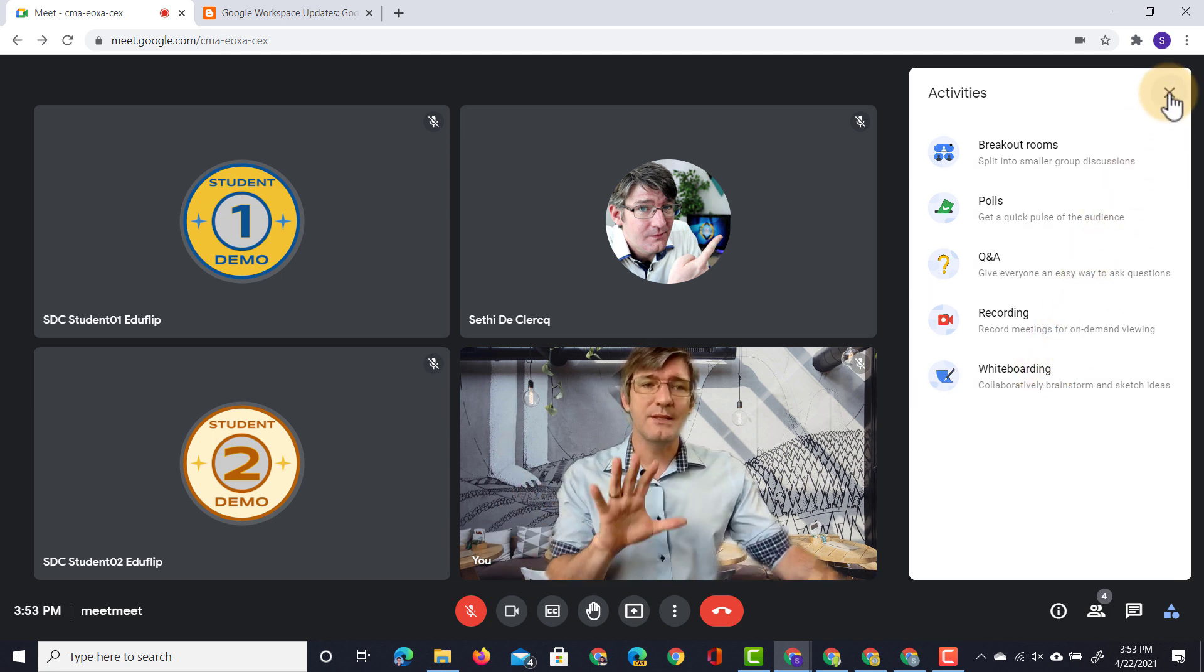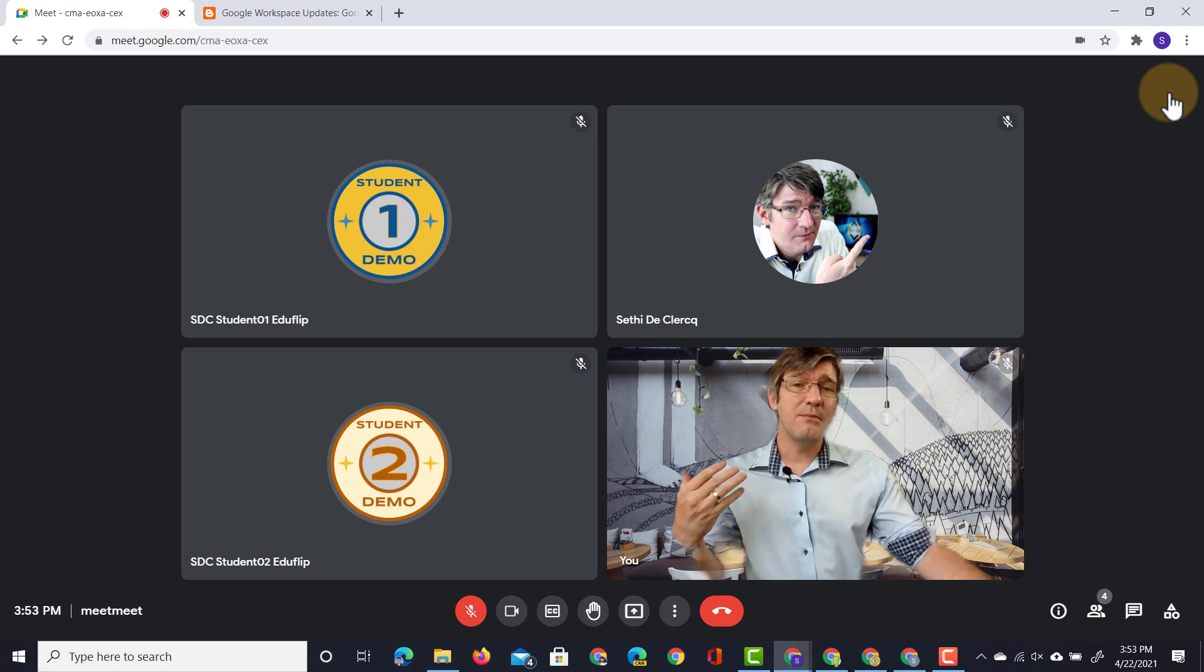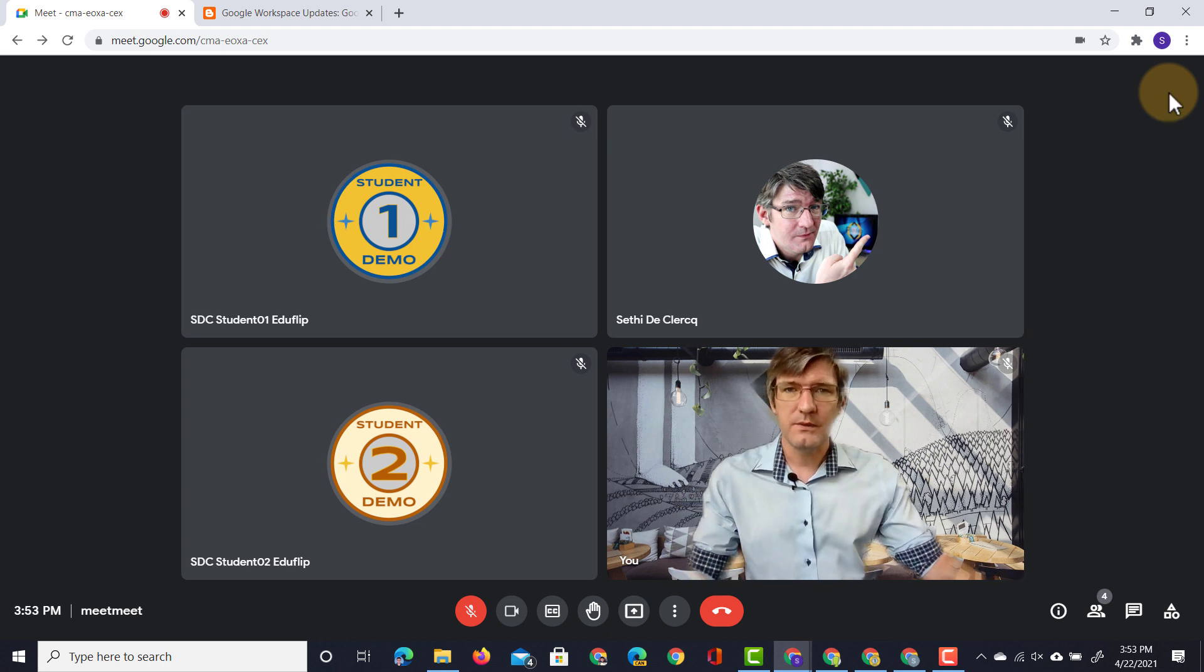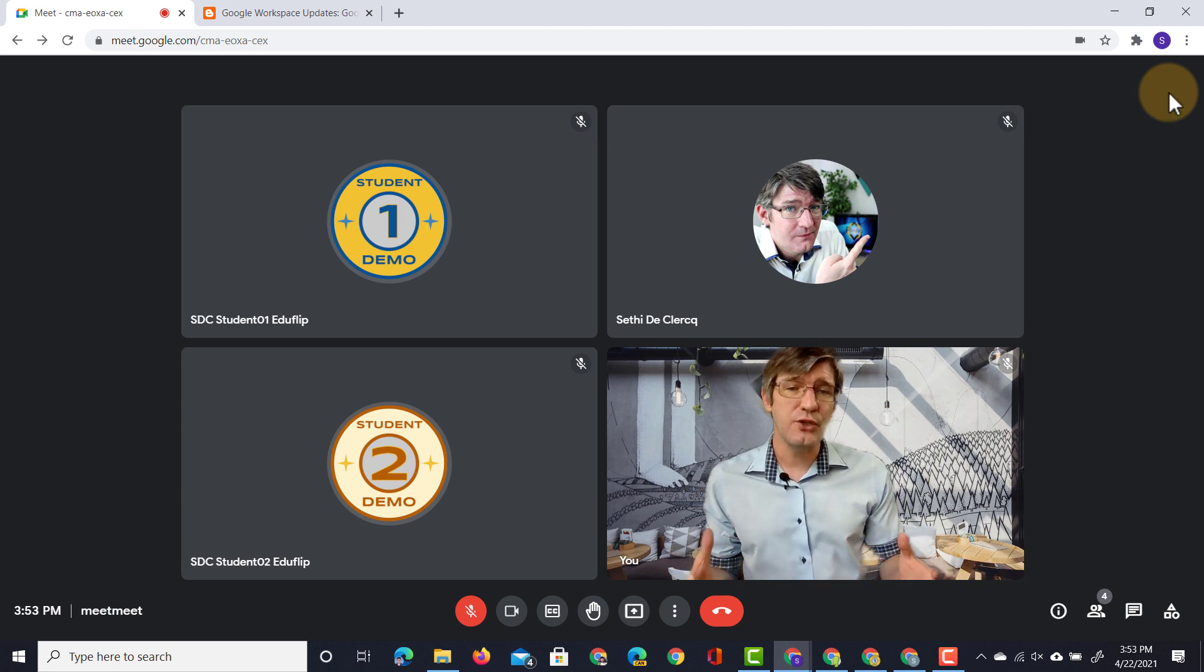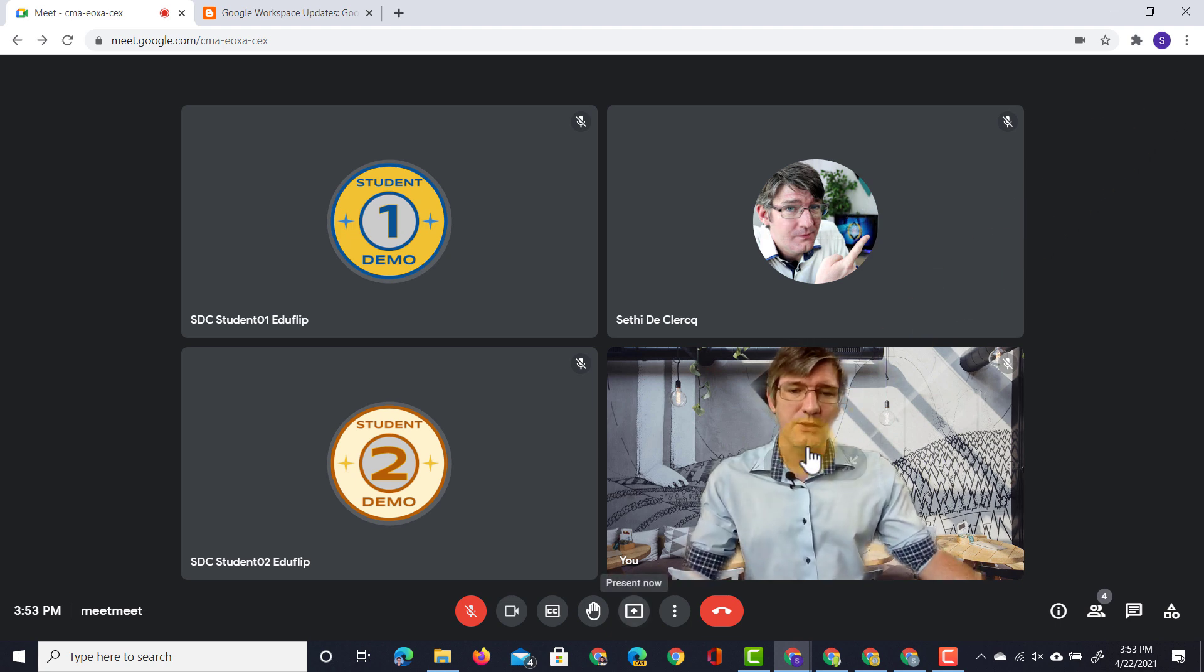Now here I'm going to leave this as it is because the main feature I want to highlight is a change in UI when presenting. So let's go ahead and present our screen.